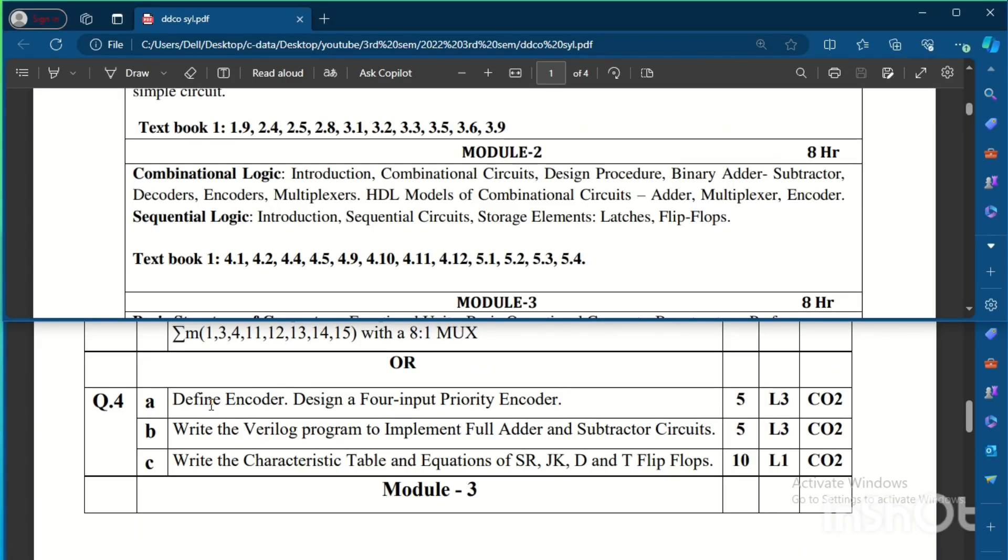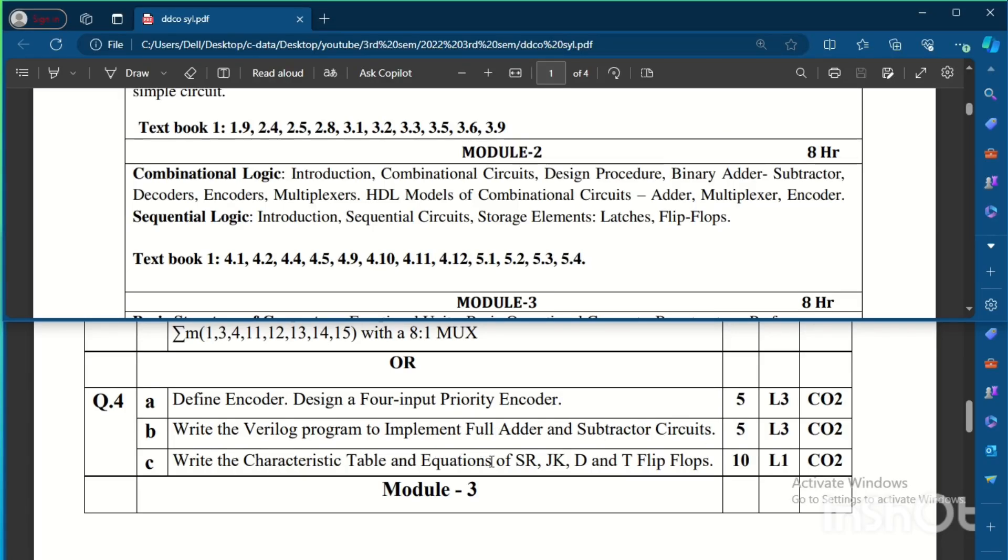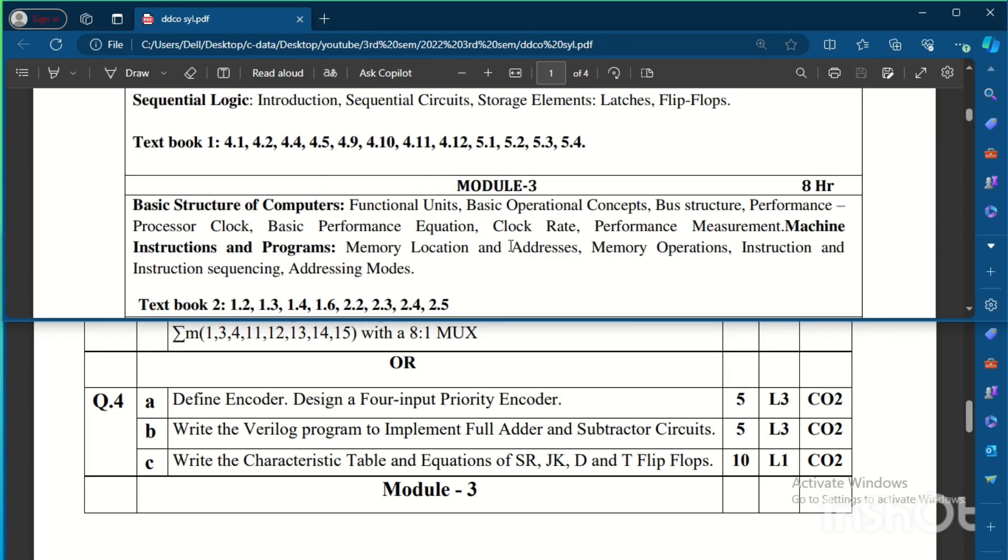If you see Question Number 4, that is the choice question in Module 2: Define encoder, design a 4-bit priority encoder. So priority encoder is very important, many times asked in the exam. Write the Verilog program to implement full adder and subtractor circuits and write the characteristic table and equations of SR, JK, D and T flip-flops. This is about Module 2.